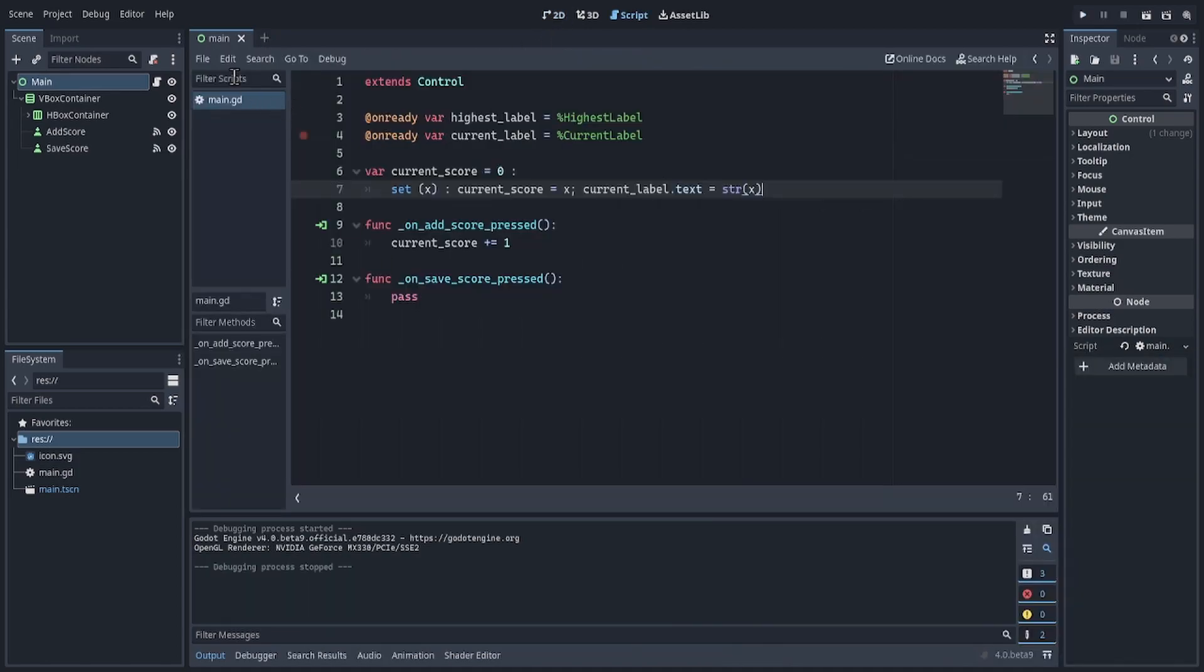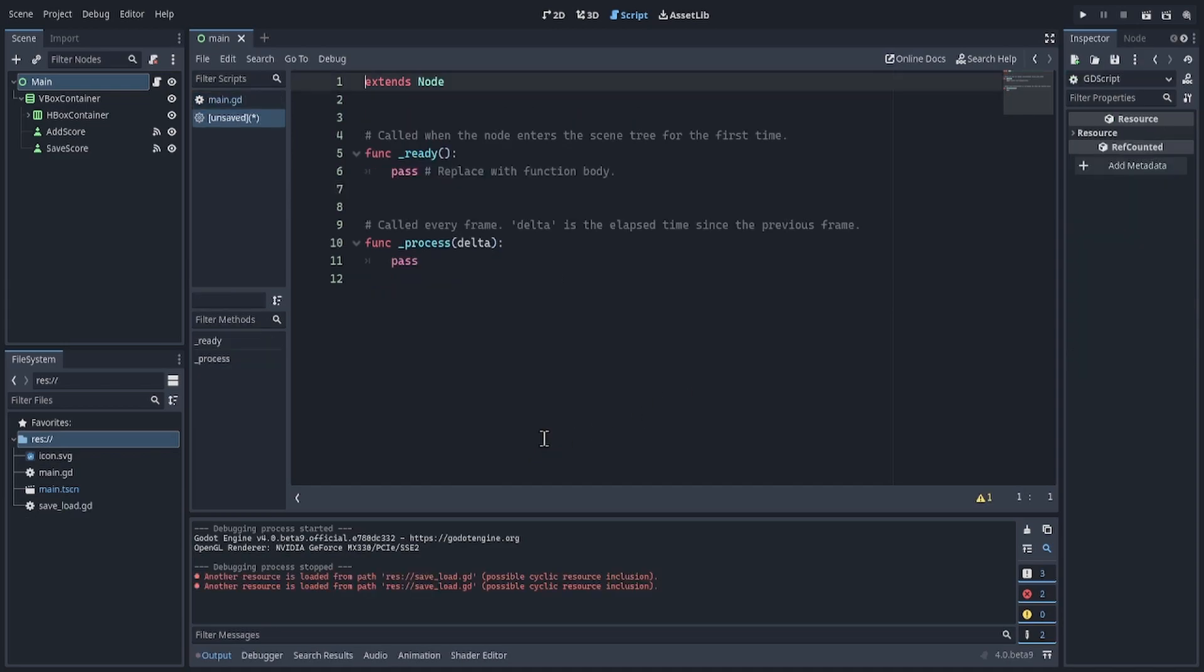So go to scripts, file, new script. I will call it saveLoad.gd.